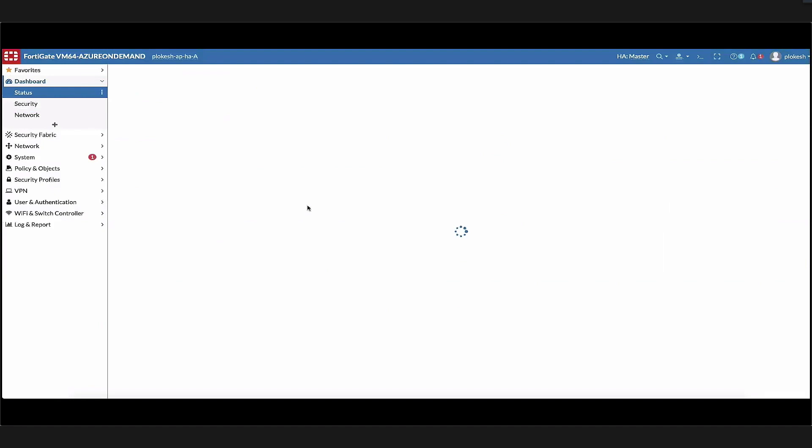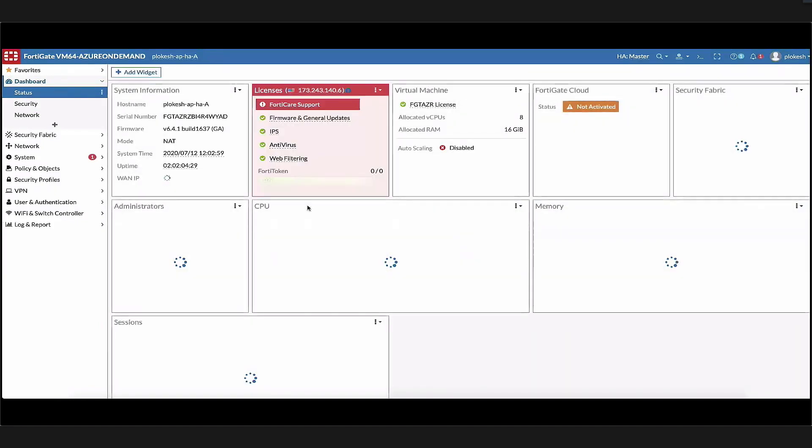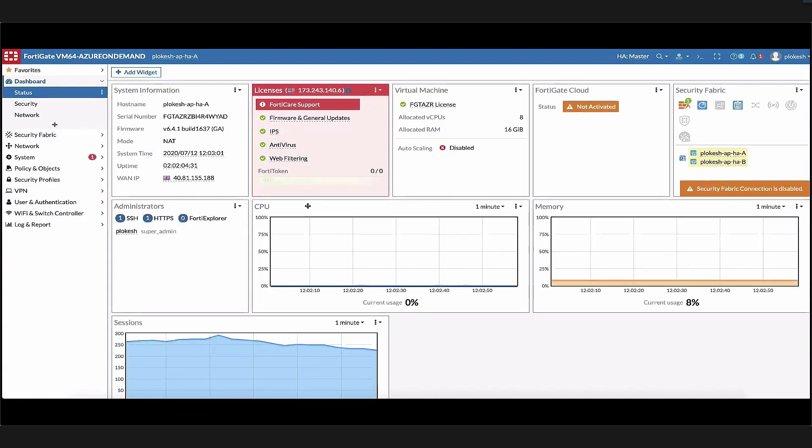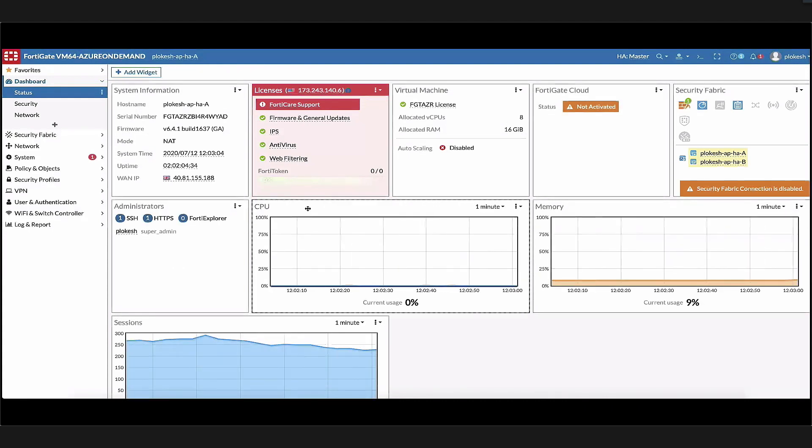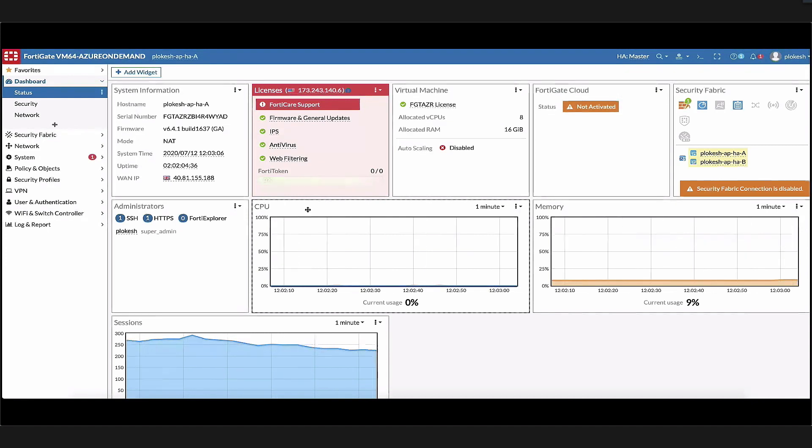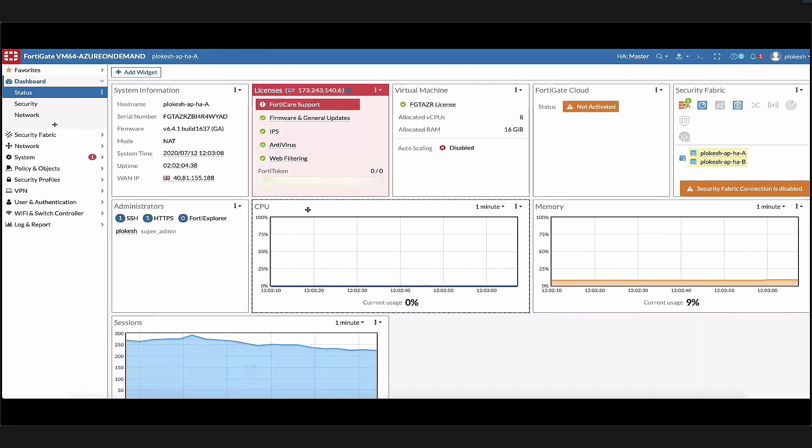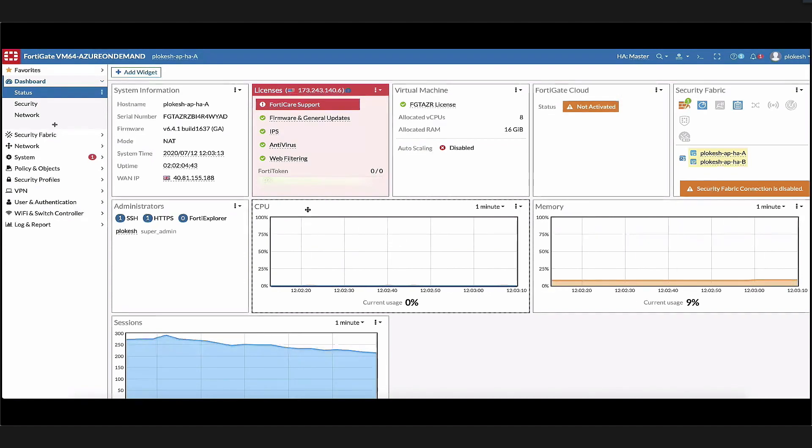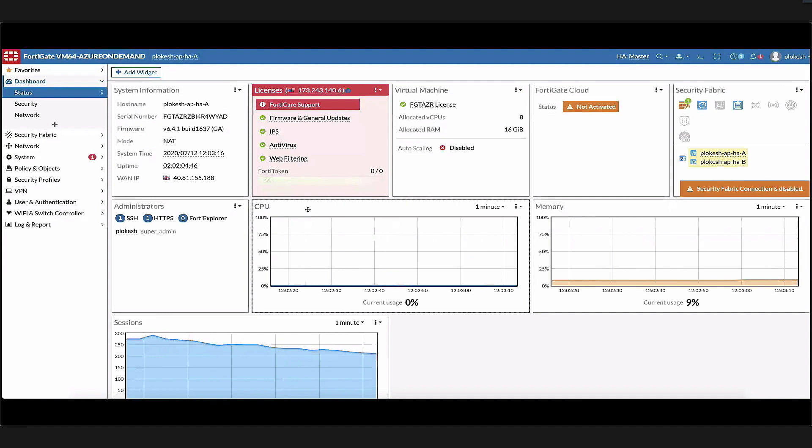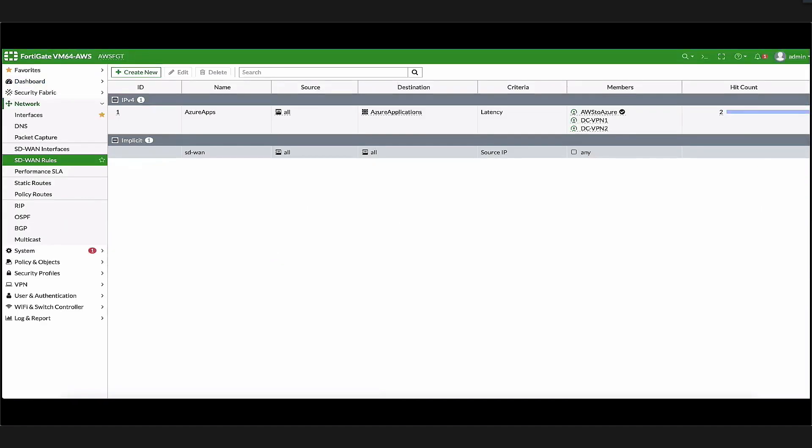In our Azure environment, we have a FortiGate running in the UK South region, and there are some virtual machines behind it. These virtual machines are web servers that can spin up and down instantaneously, depending on the application requirements. These virtual machines will be accessed by both AWS and on-prem resources. Along with this, the Azure setup also has a FortiManager and Analyzer behind the FortiGate.